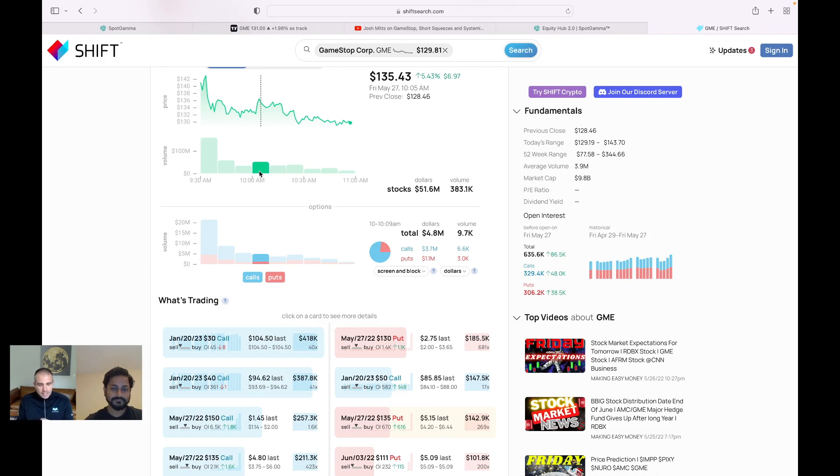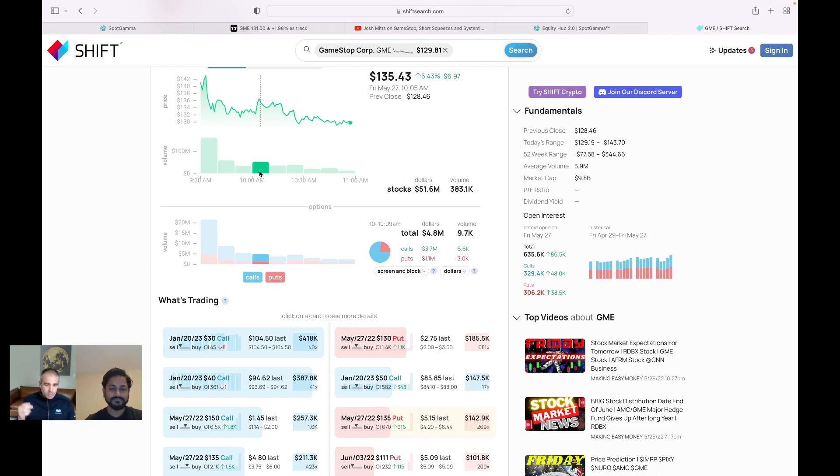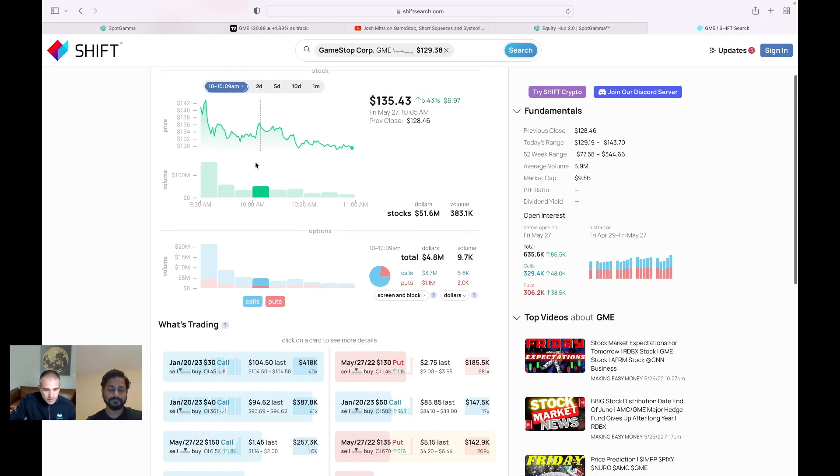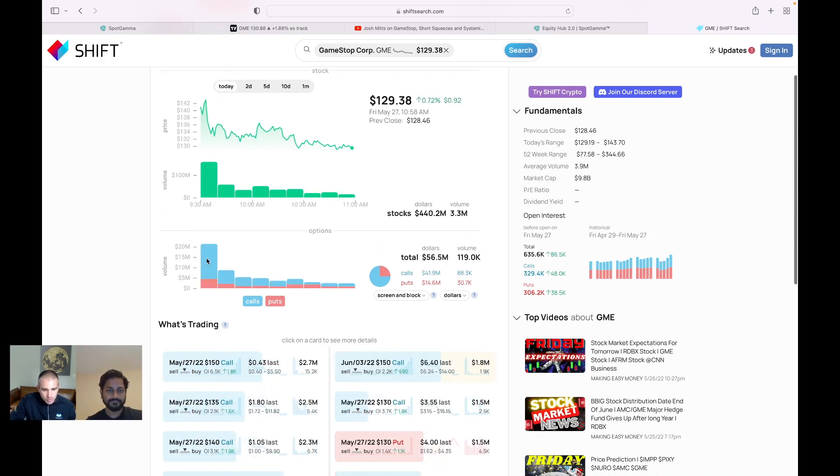Now, what I would guess in that case is it may well have been people that were short those put options that wanted to close them, or they could just be short delta traders that are trying to catch a quick buck off of buying an option that expires in just a few hours.